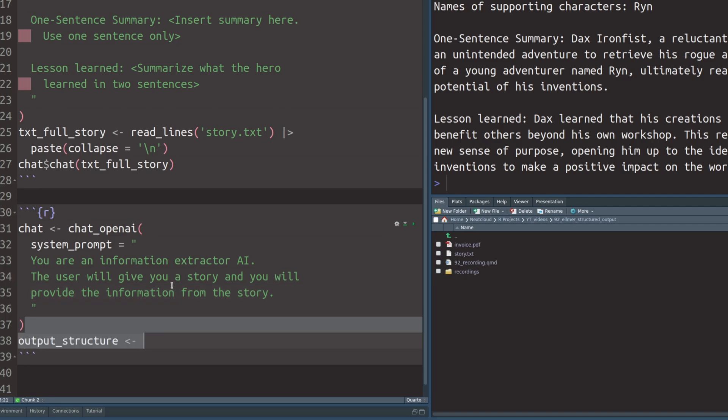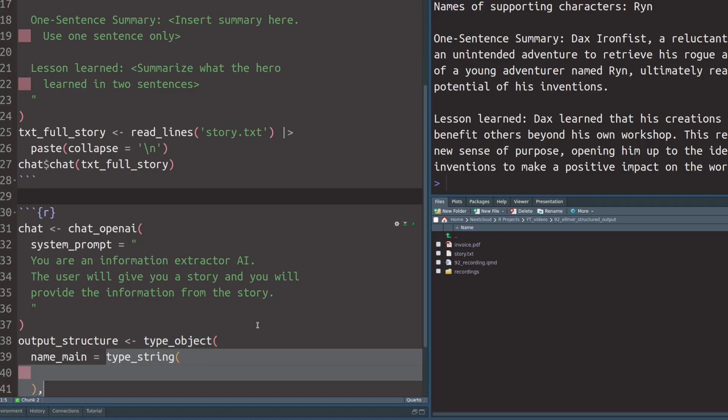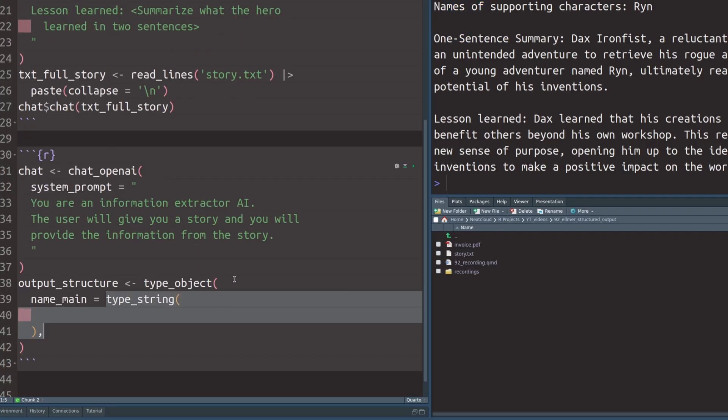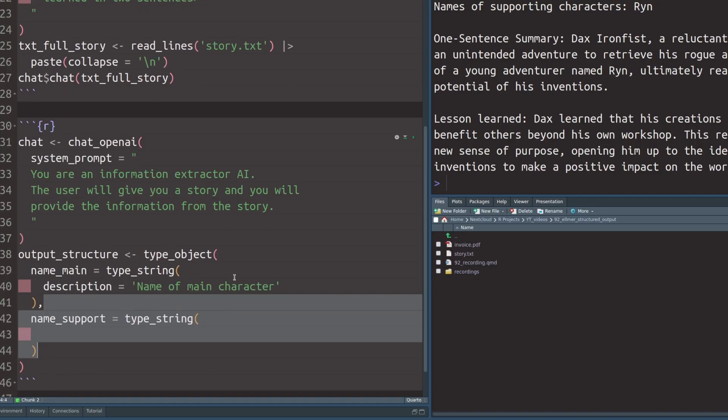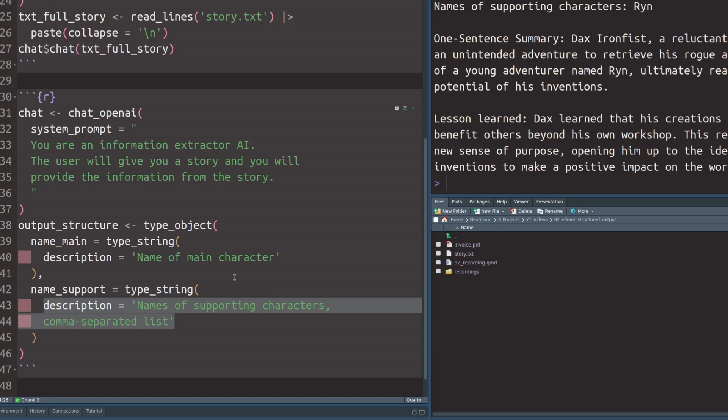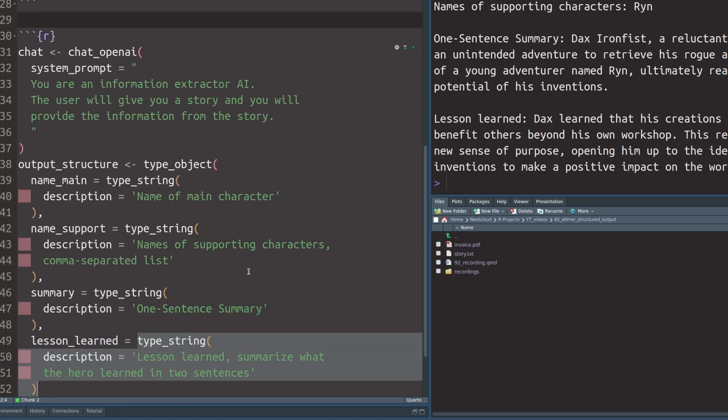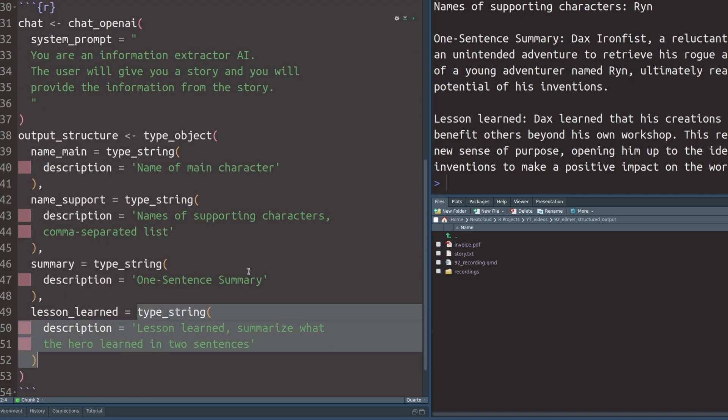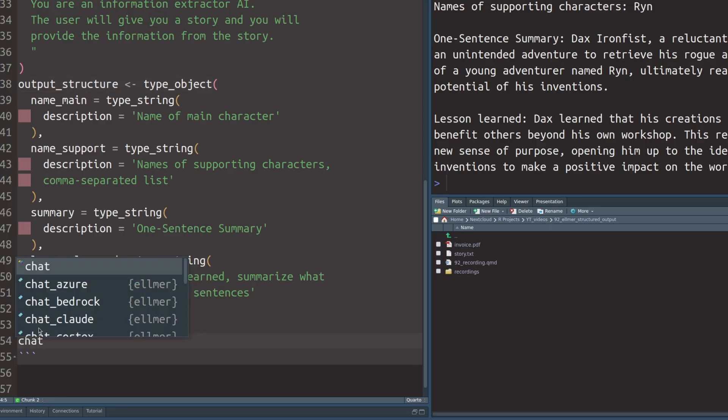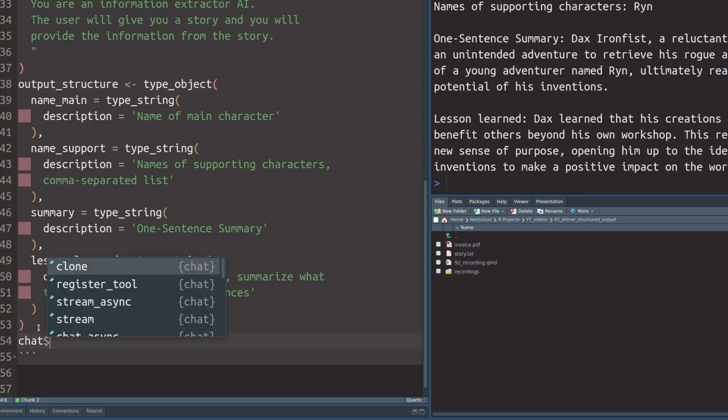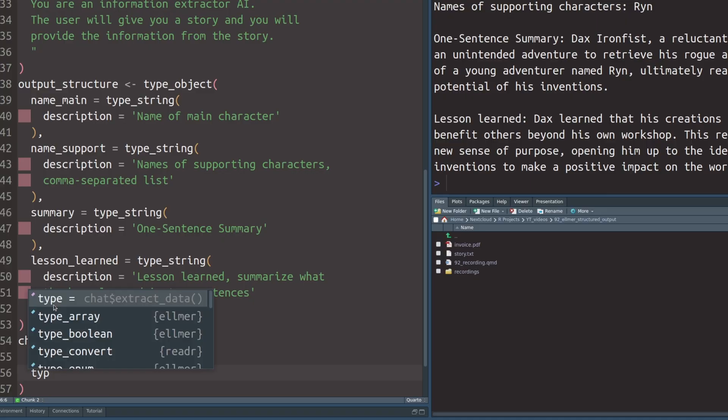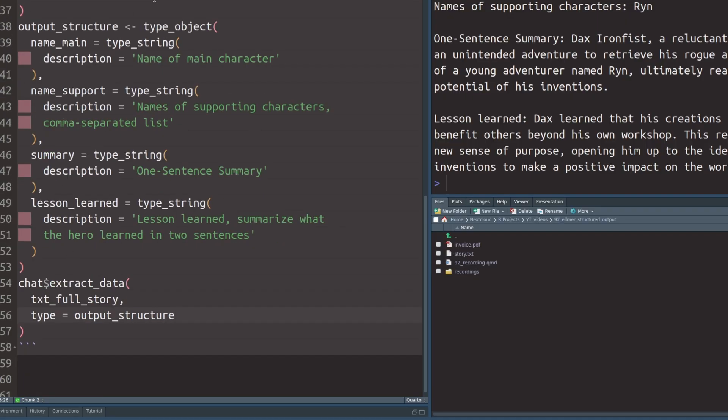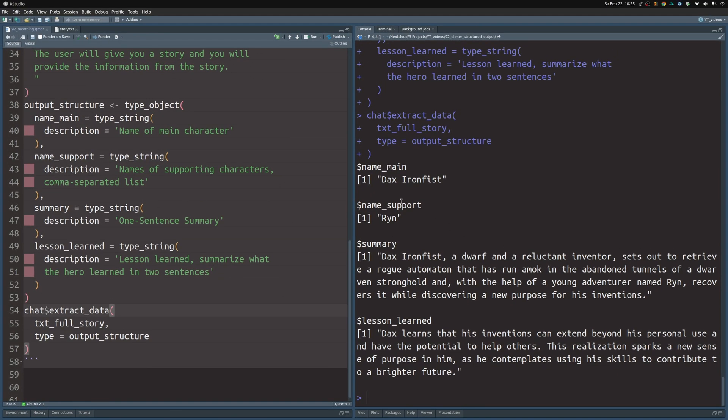Here, we want to first define a new object. As part of the object, we want to throw in the things that we are interested in. The main name should be a string, the name of the main character. Similarly, we want to get the name of supporting characters as a comma separated list. Then we do the same thing for the summary as well as for the lesson learned. With this output structure, we can use the chat object and use the extract data method. We throw in the text from before and specify that the type should be the type that we've just specified, namely the type object. If we execute this, we see that we don't get text back, but instead we get a list back.